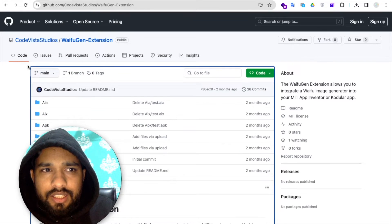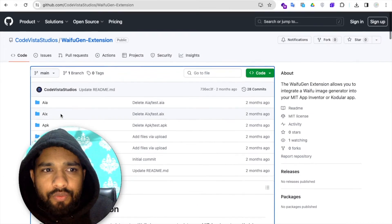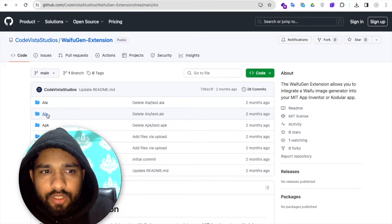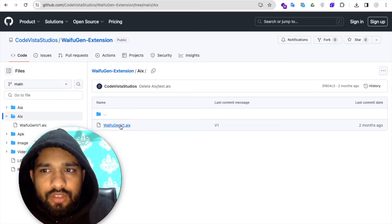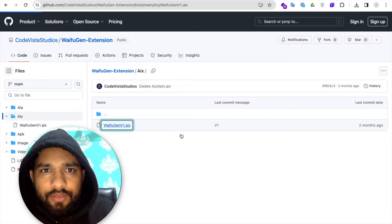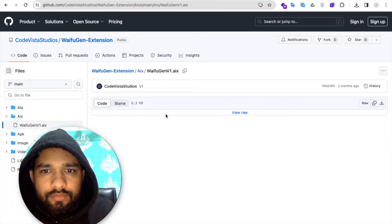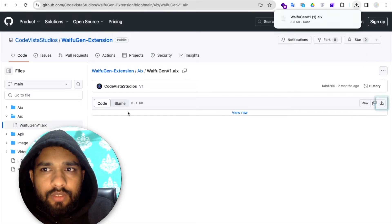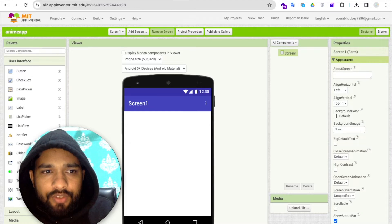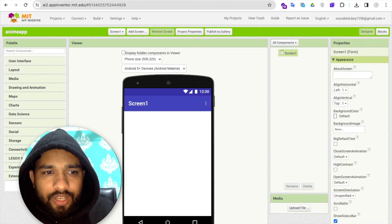In this repo you will find the AIX file. See this, just open this folder. As you can see, this is the AIX file, so just click to download this file. Download it, done.